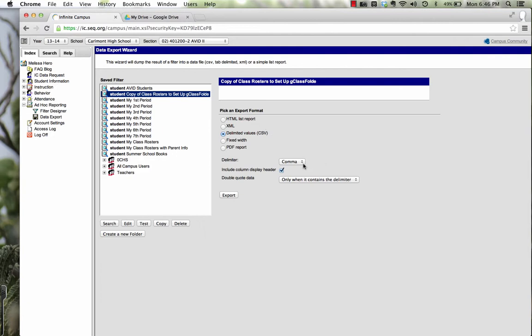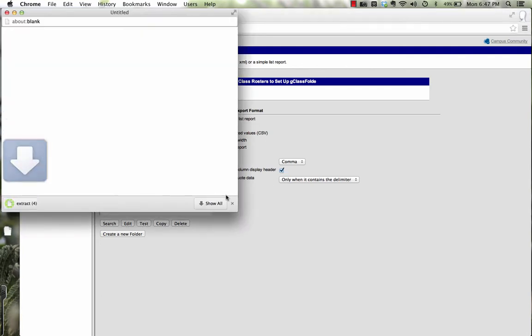And you can keep it as comma, include common column, display header, and export the information.